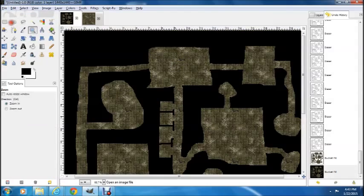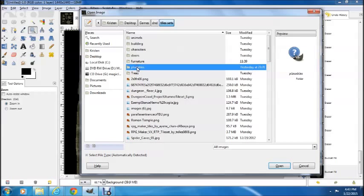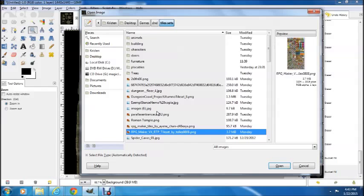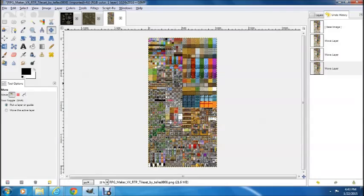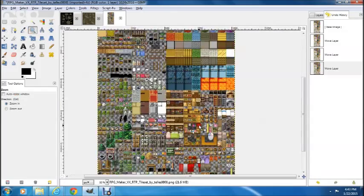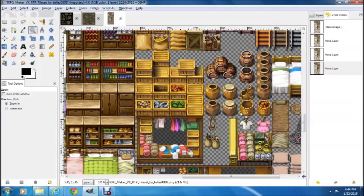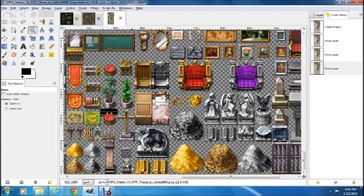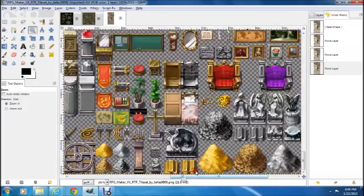So here we are with the dungeon and now it looks pretty plain, so let's add some life to it. We're going to open those tile sets we talked about earlier. I've got one that's a huge file with tons of stuff on it. We're going to zoom in and you'll see all of these placeables — barrels, pots, armor — there's just all kinds of stuff you can use to fill and populate your dungeon.